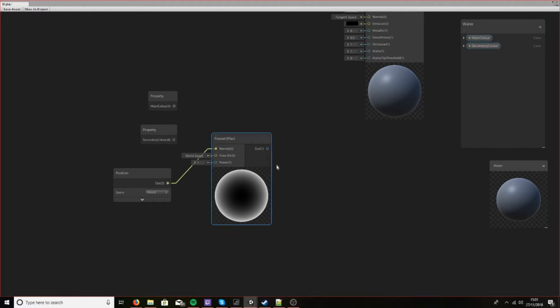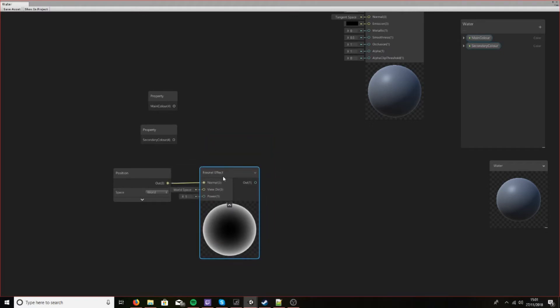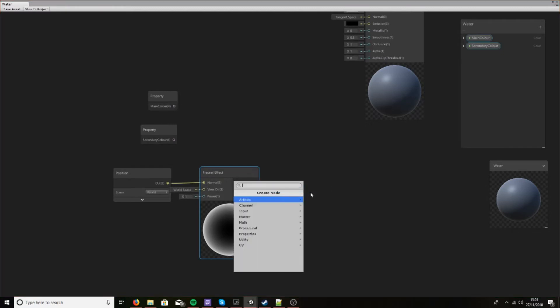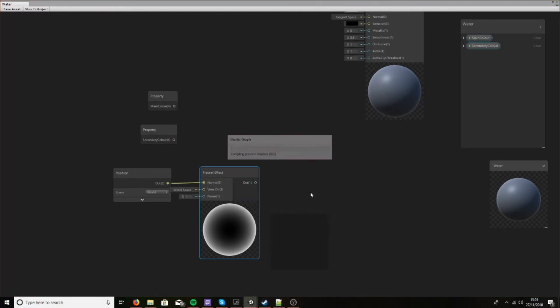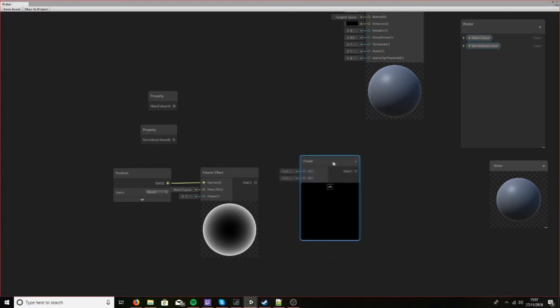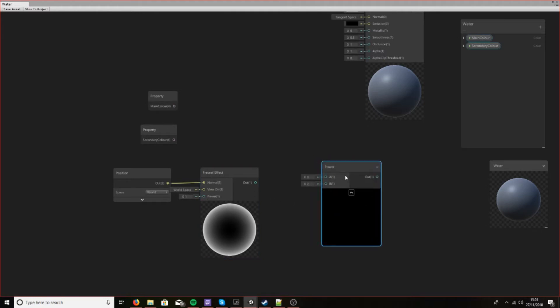Leave the power as it is and we'll create a new node called the power node. Now the reason why I'm doing this is because I find that I can get more fine-tuning if I apply the power on top of the power that's already been applied.